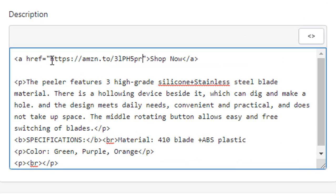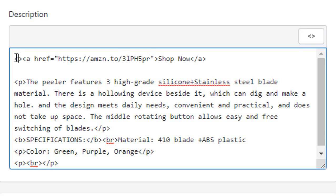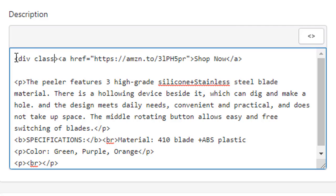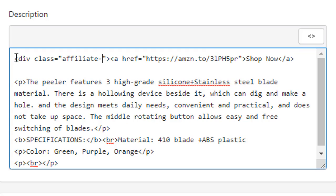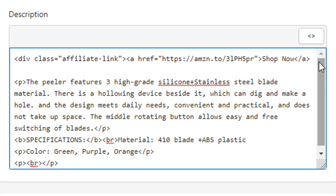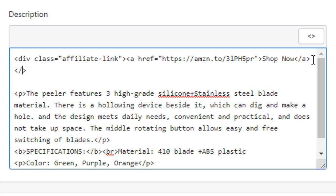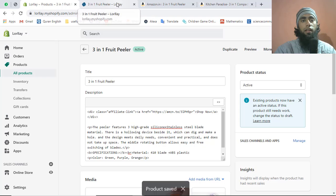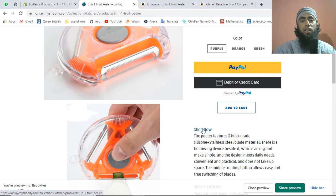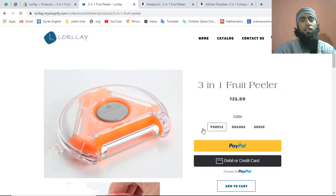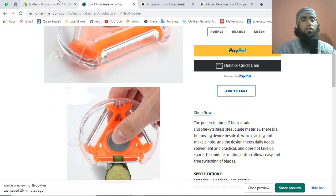Paste that link between the double quotes of `href=""`. Now the anchor tag should be enclosed inside a div tag. Write `div` with a `class` attribute equal to `affiliate-link` — spelled out as a-f-f-i-l-i-a-t-e dash l-i-n-k. Then close the div tag at the end of the anchor tag. Save the page and refresh.